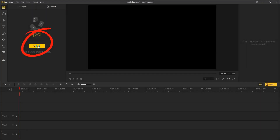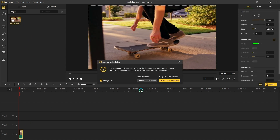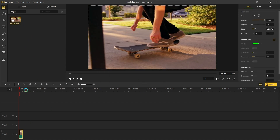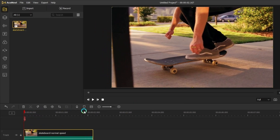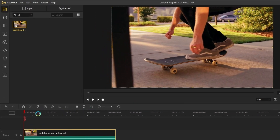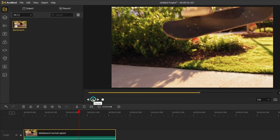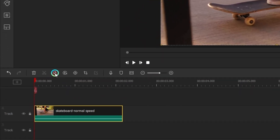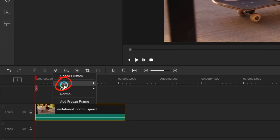Then import your video into Acemovie and add it to the timeline. Choose the speed icon here. Tap slow. Choose the speed you want.